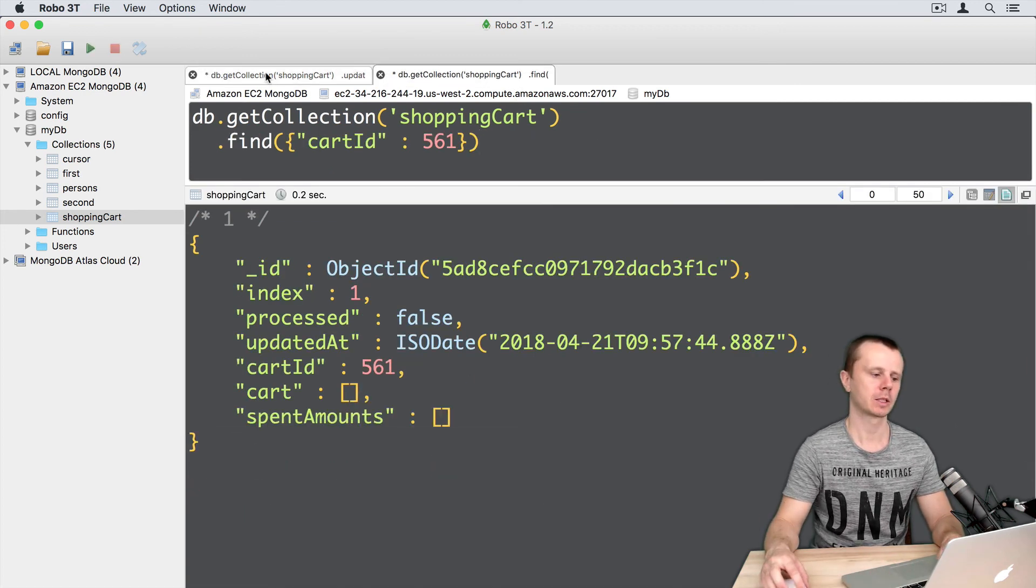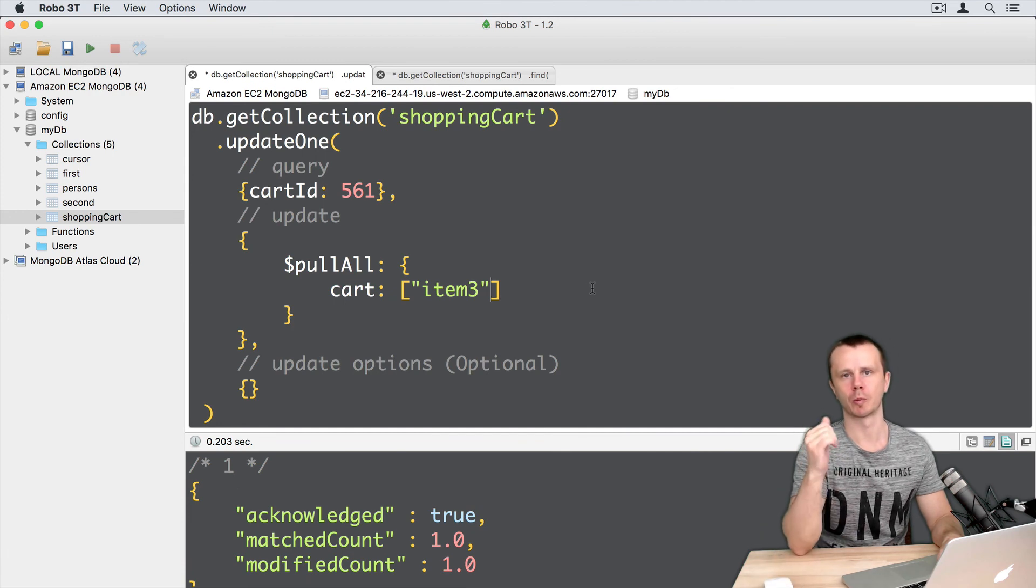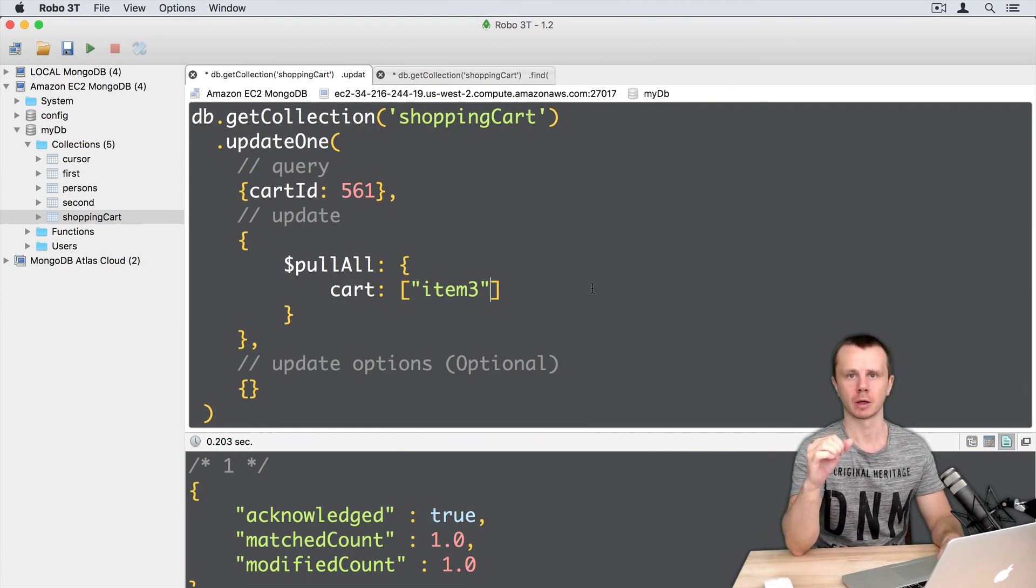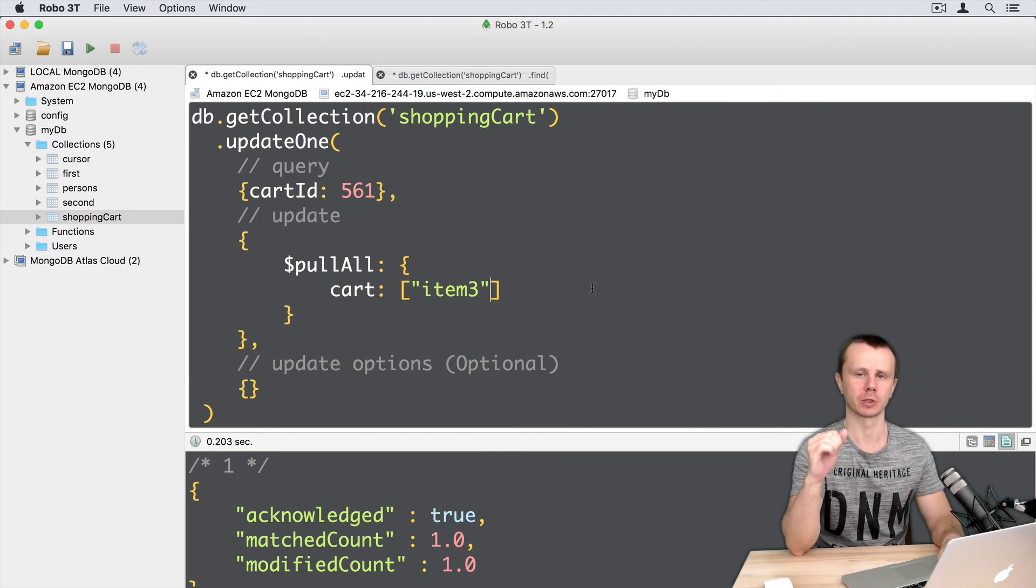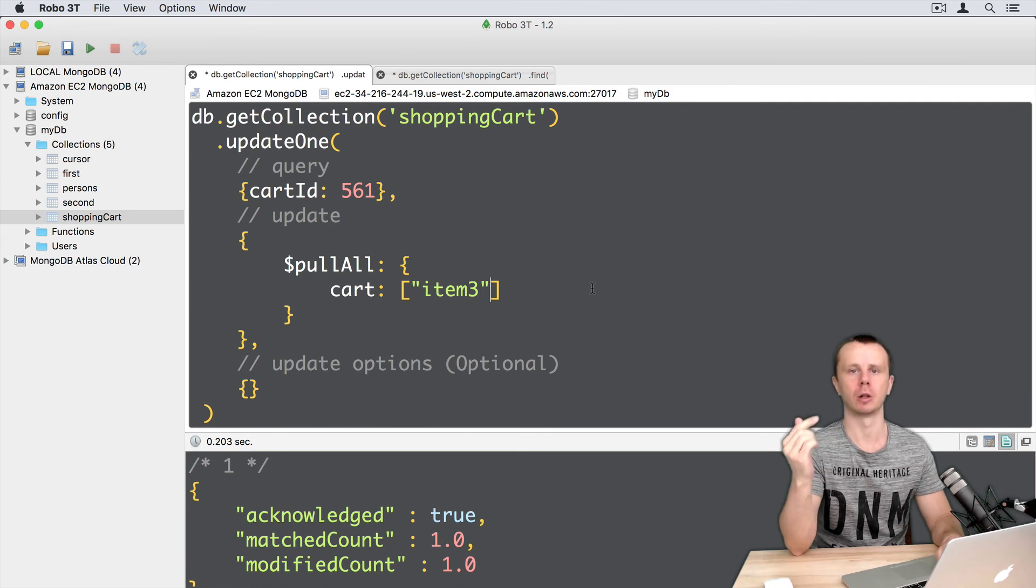Okay, let's summarize. Using the pullAll operator, you can easily remove certain elements from the array, and you don't need any query operators for this. Let's move on and talk about the positional operator dollar sign.